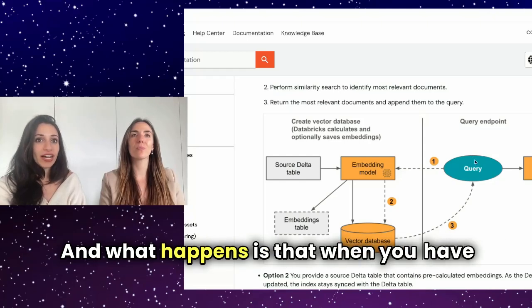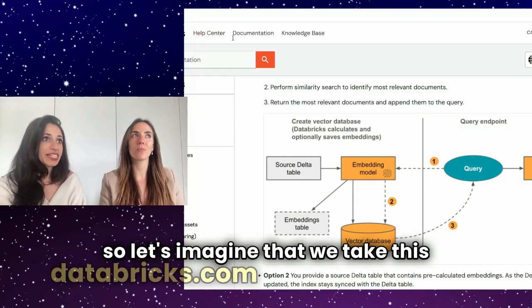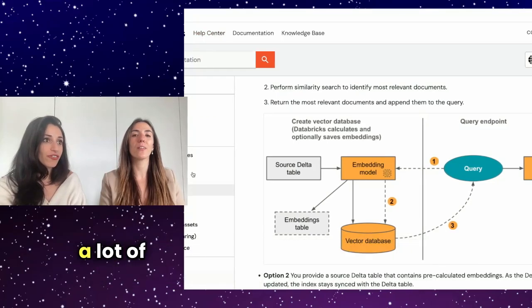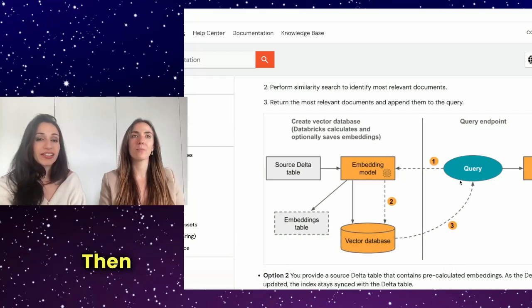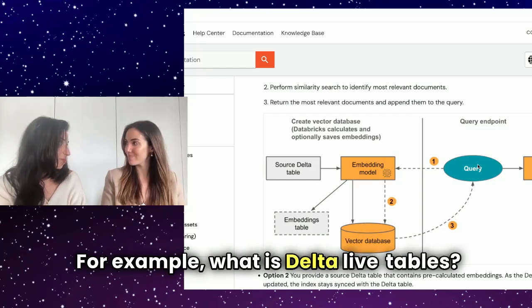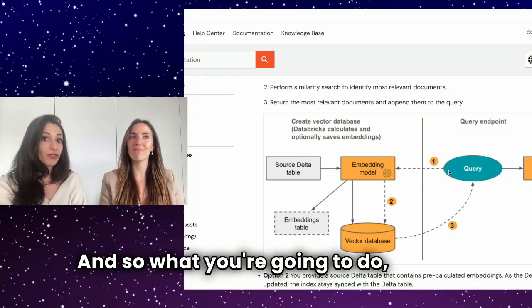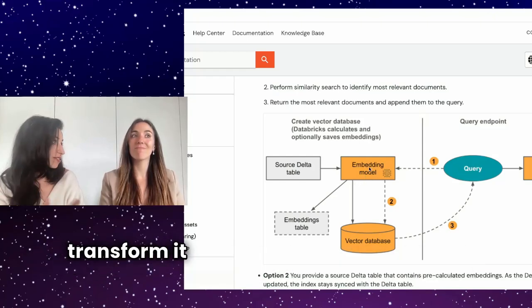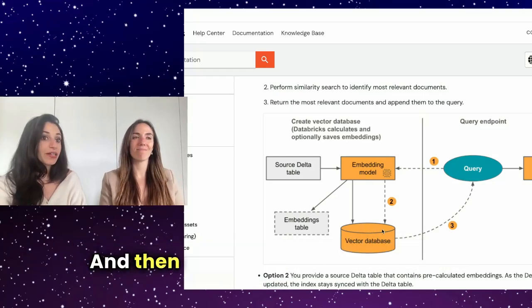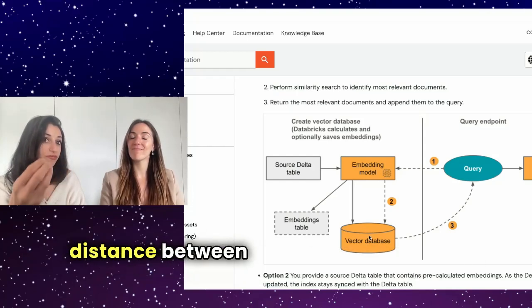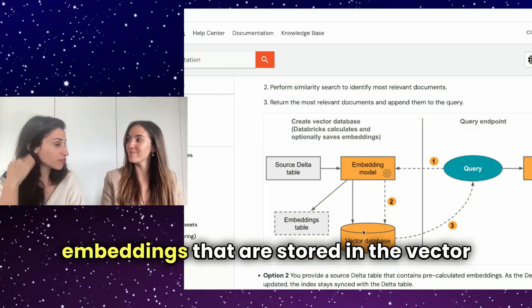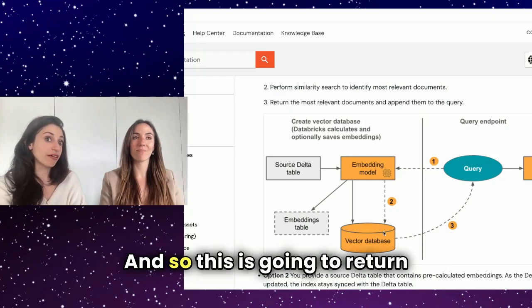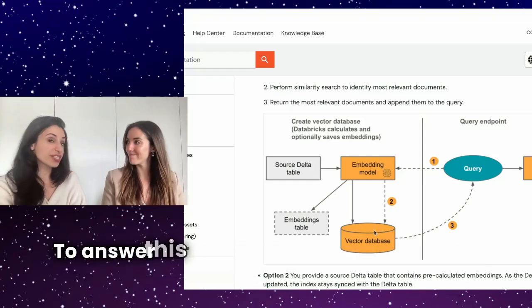And what happens is that when you have a query, so let's imagine that we take this databricks.com documentation, a lot of unstructured sections, and we chunk it and we put it in a vector database. Then you have a question coming in, for example, what is Delta Live Tables? And so what you're going to do, you're going to take that query, you're going to transform it into a vector embedding as well. And then you're going to look at the distance between this query and all the vector embeddings that are stored in a vector database. And so this is going to return all the documents that are most relevant to answer this query.